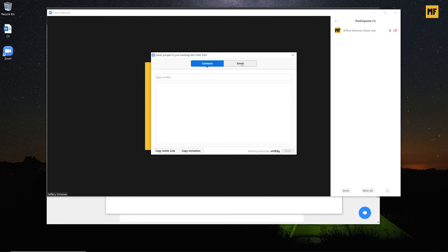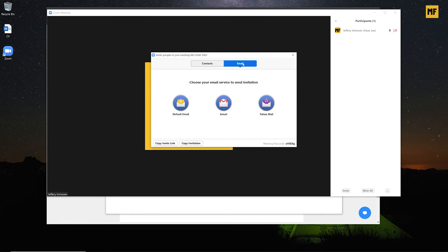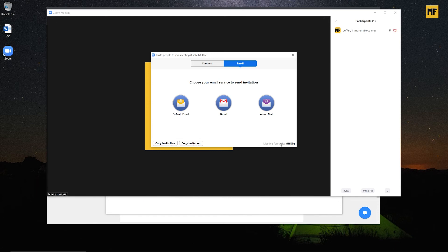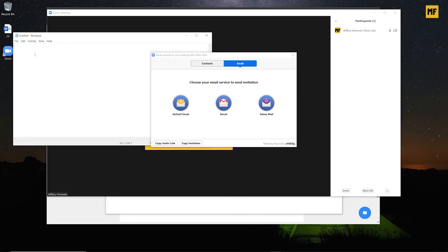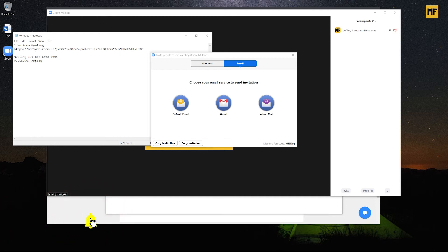You can send people emails by clicking on the Email tab, where you can use the default email, Gmail, or your email client. You can also copy the invitation link or copy the full invitation including the meeting password. To make it easy, if you want to send it through Gmail you can do so directly, or you can copy the invitation by clicking on it — it tells you the invitation has been copied to your clipboard. If you paste it into a notepad you can see the auto-generated invitation link and password, which you can then send to whoever you want to invite.